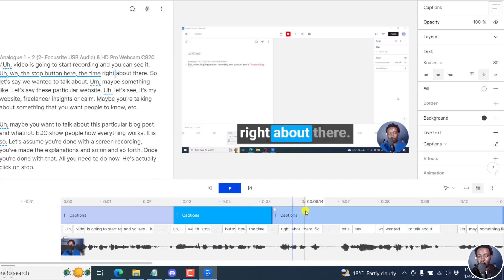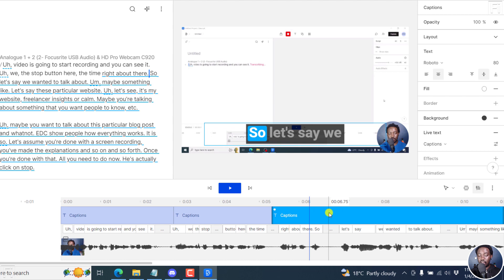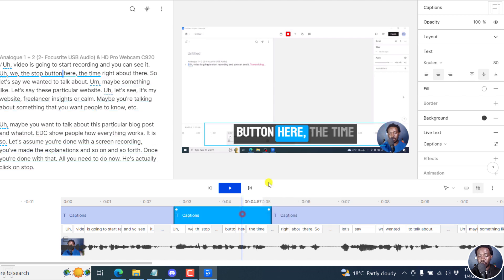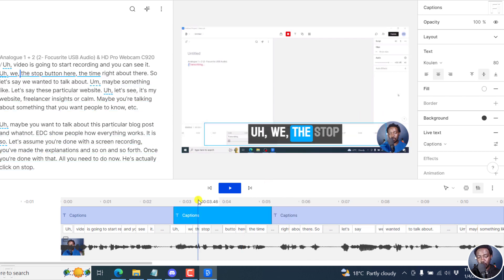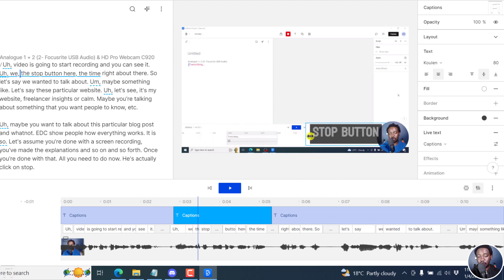And then we go back to Roboto right here. So you can actually use it to achieve any different configuration that you want. And you can see that it looks really good. It really depends on what you're looking at. But this is how you can actually add those fancy captions.